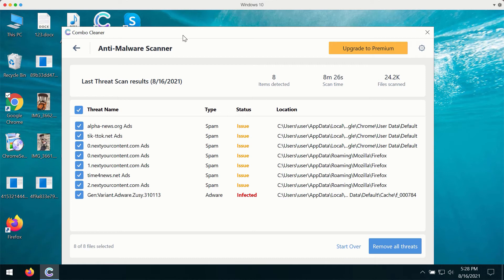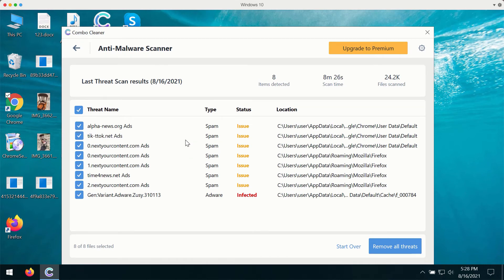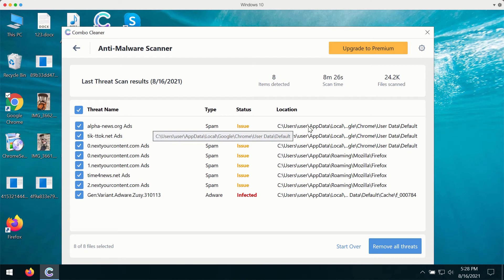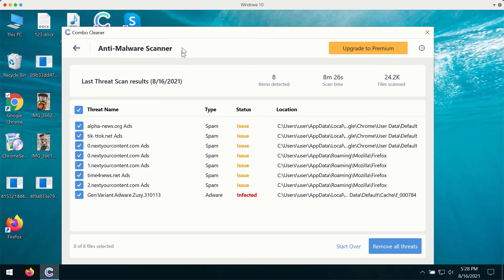Combo Cleaner will give you a detailed summary of threats that were found during the scan. It will show you the type of threat and the exact location of each specific threat on your computer. And by the way, you'll be able to remove each specific threat manually. However, Combo Cleaner gives you the best way to deal with such threats. You may remove them automatically by upgrading to the premium version of the application.